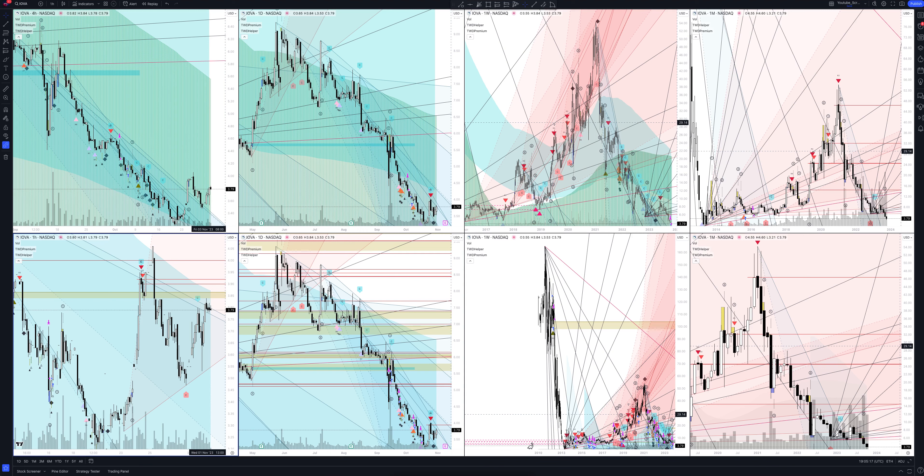Today we will take a look at iAvance Biotherapeutics Inc stock. Let's analyze the market situation and find out how you can make money on it.